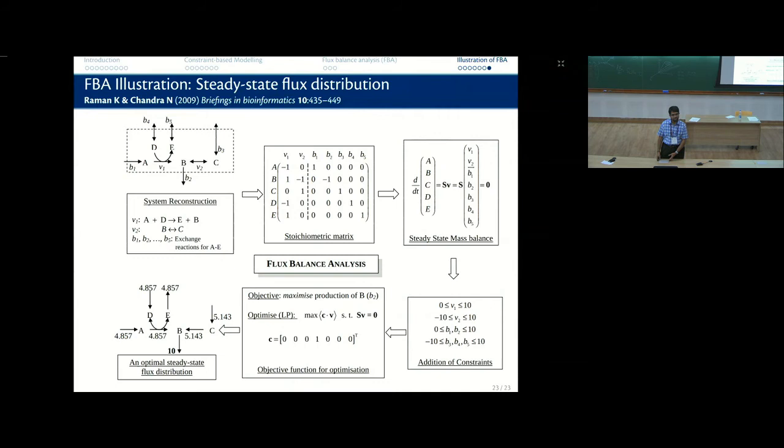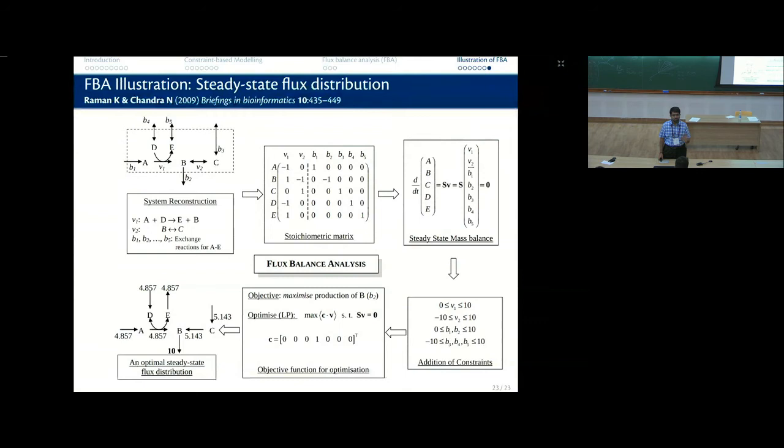This is the most important thing about flux balance analysis: the objective function value is unique. B2 equals 10 is non-negotiable. You can have different configurations of the other fluxes that give B2 equals 10, but B2 equals 10 is the unique solution. That is the one value you should trust from flux balance analysis.